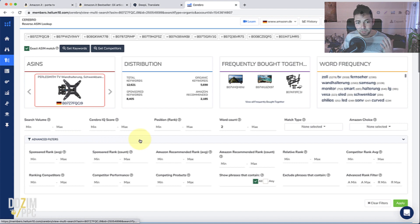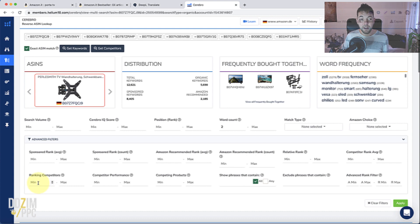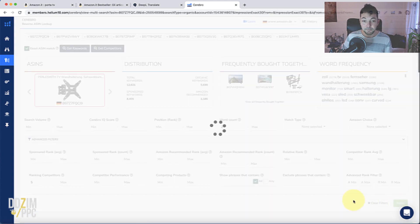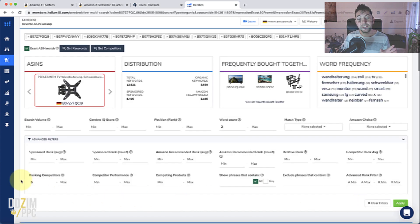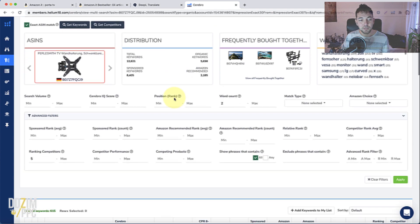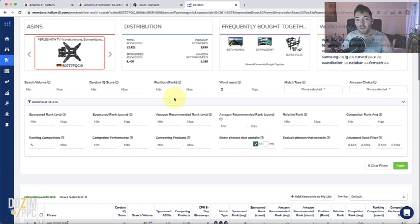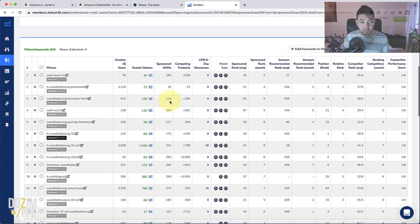The first and most important filter is the ranking competitors one. I'm going to go with five to start. What this does is filter down those keywords to only those for which at least five of those competitor ASINs are ranking on those 10 pages. Already with just that step, I can almost guarantee that all of these keywords are somewhat relevant.